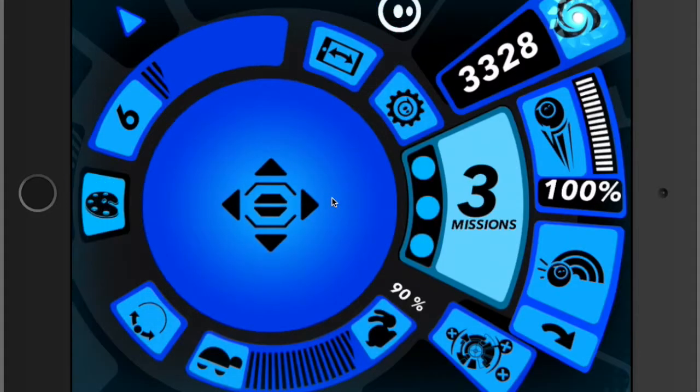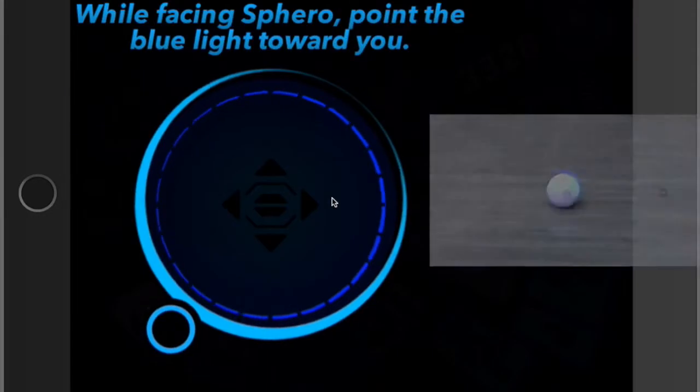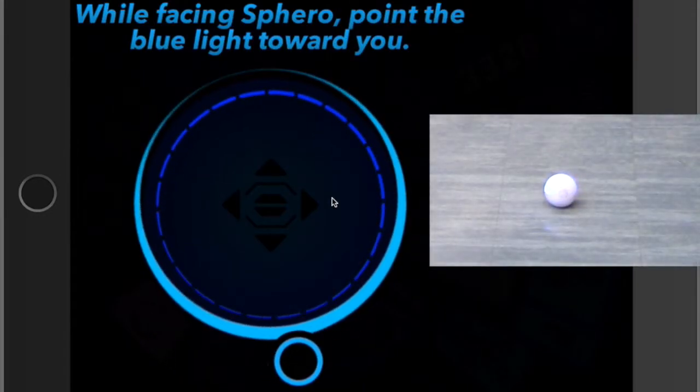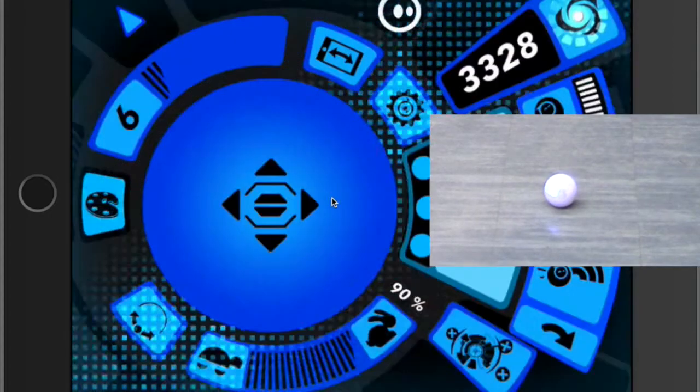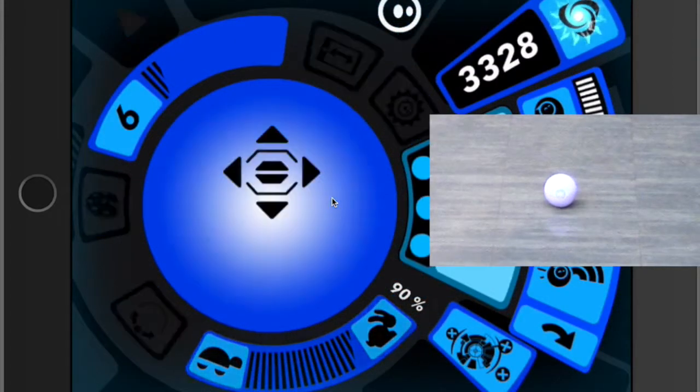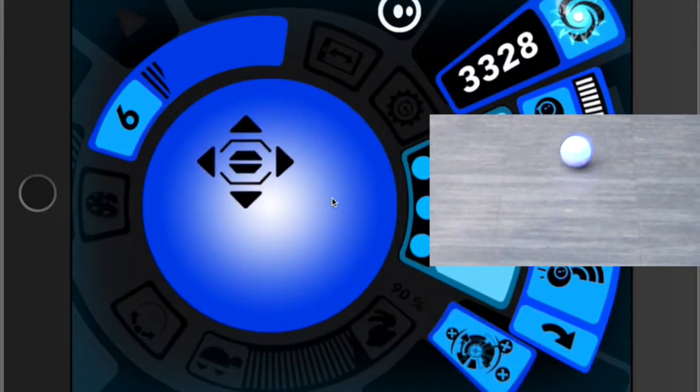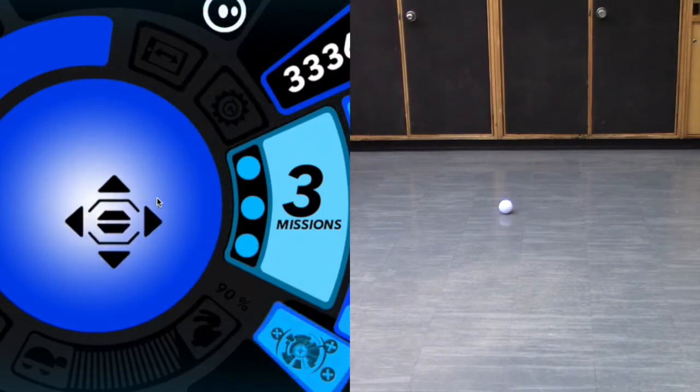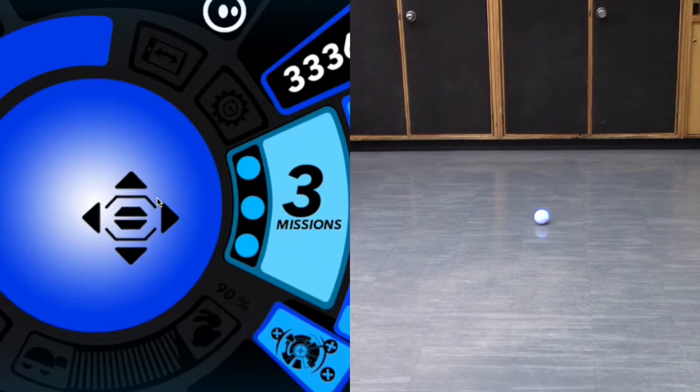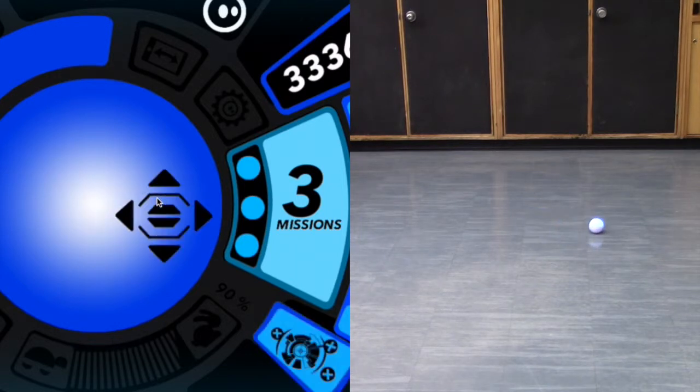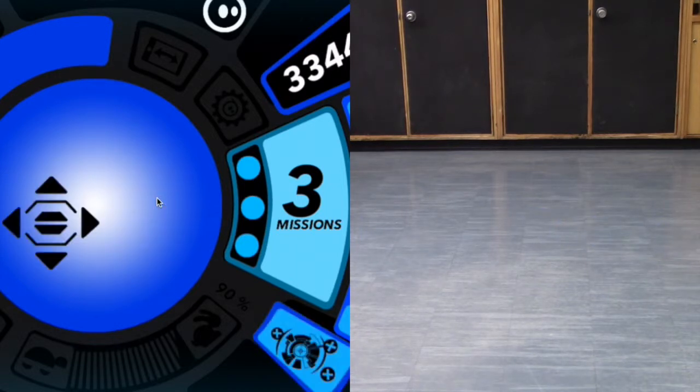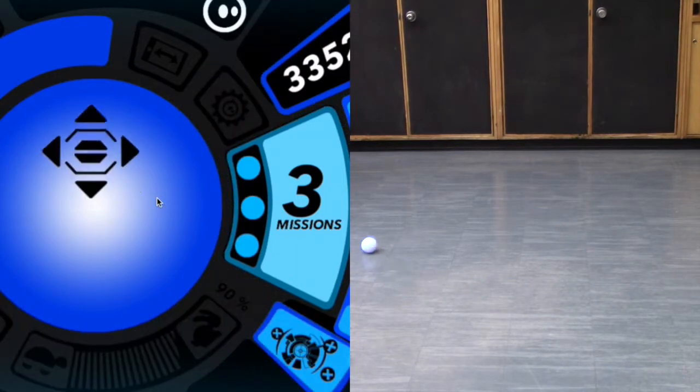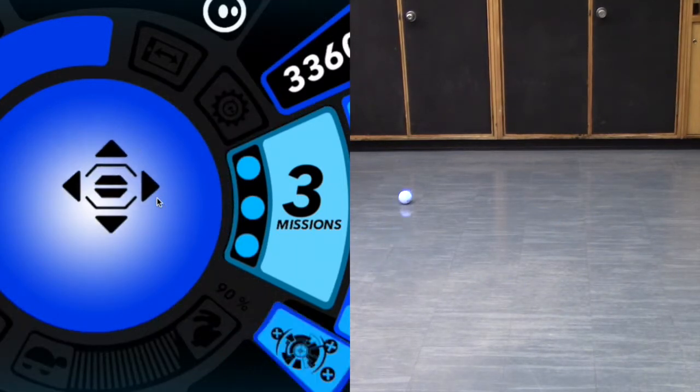Before driving your Sphero, you want to calibrate it, making sure the blue dot is facing towards you. Once you've done this, you can use the joystick to drive the Sphero around, or you can turn on the tilt function and use the iPad to steer the Sphero by tilting it in one direction or another.